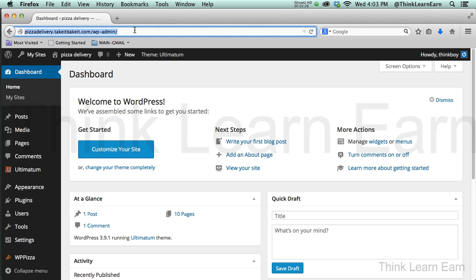So what you can do with your portal, with your website portal, whatever your domain name is, you can then become—so let's use mine as an example, TakeItBakeIt.com.